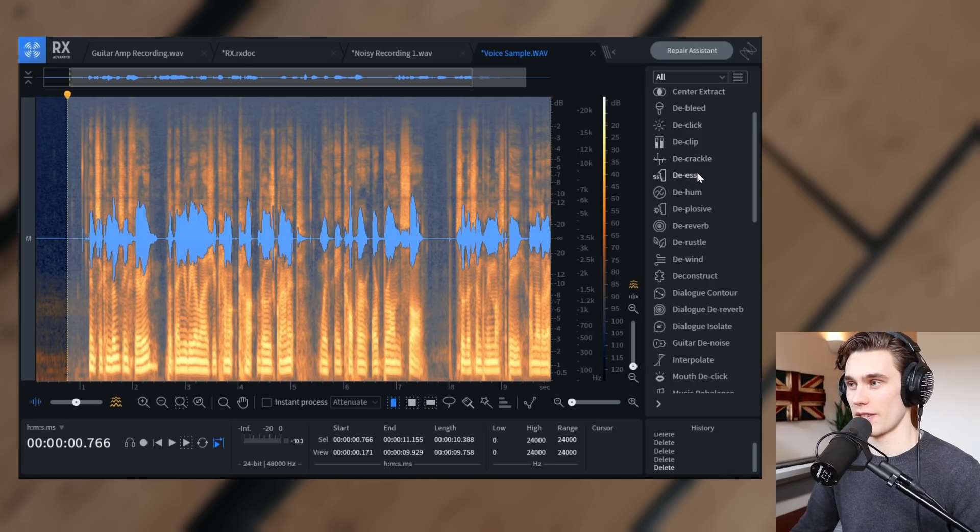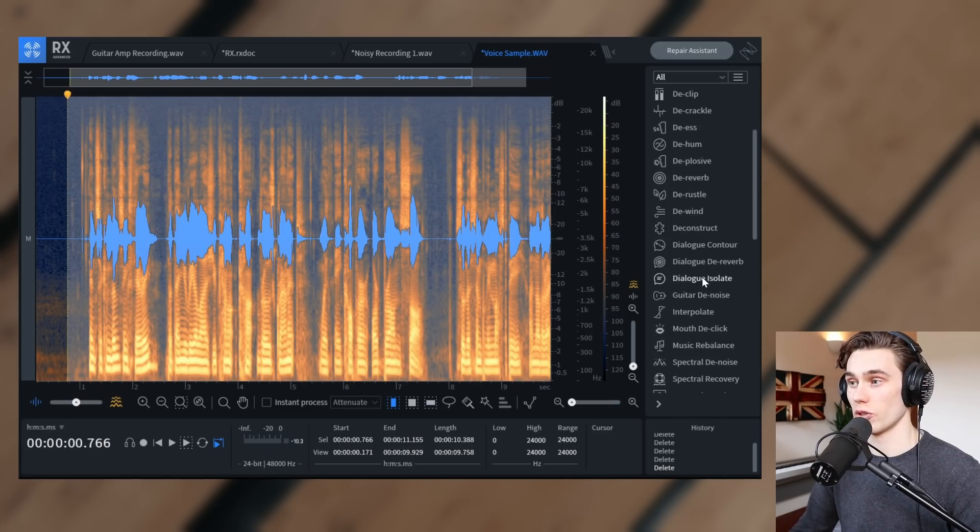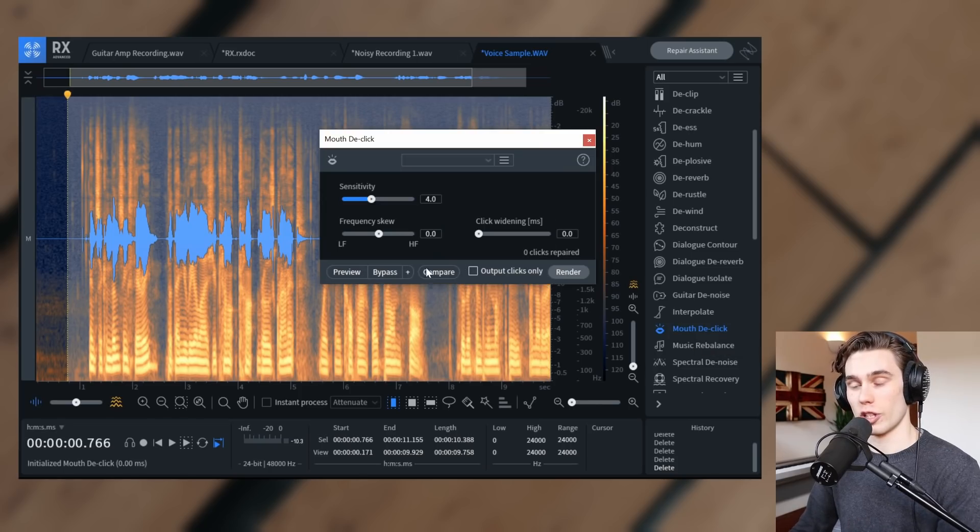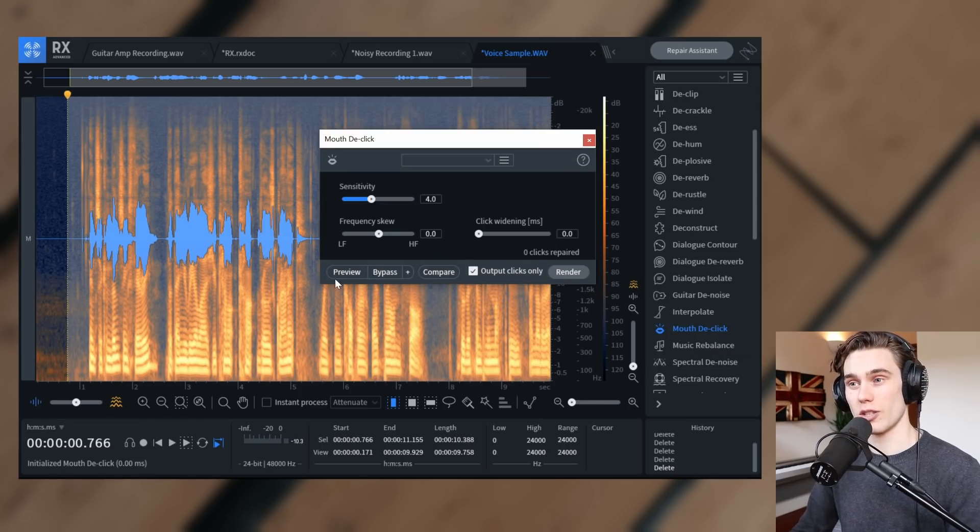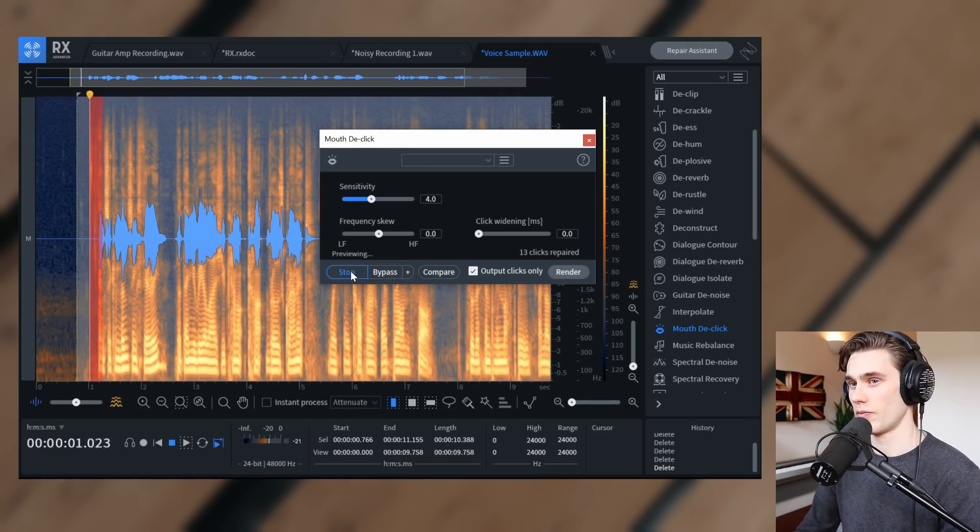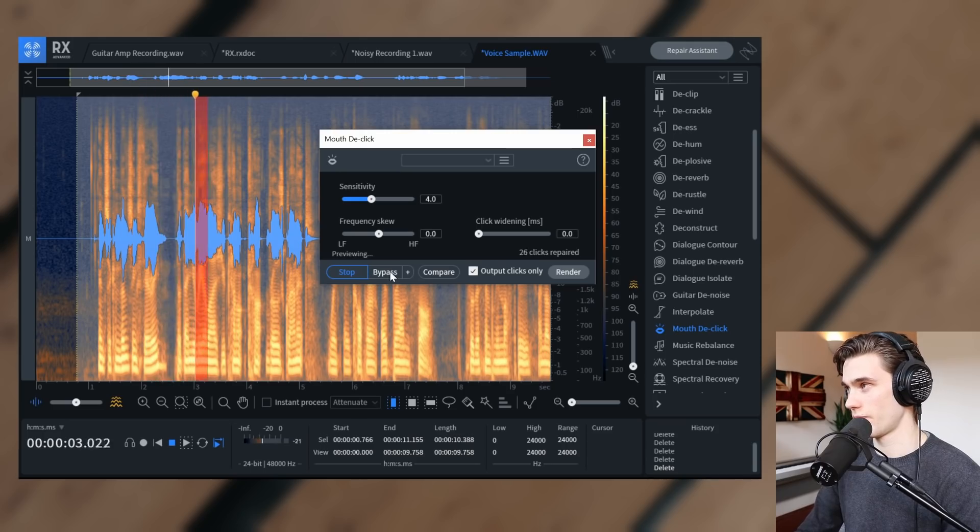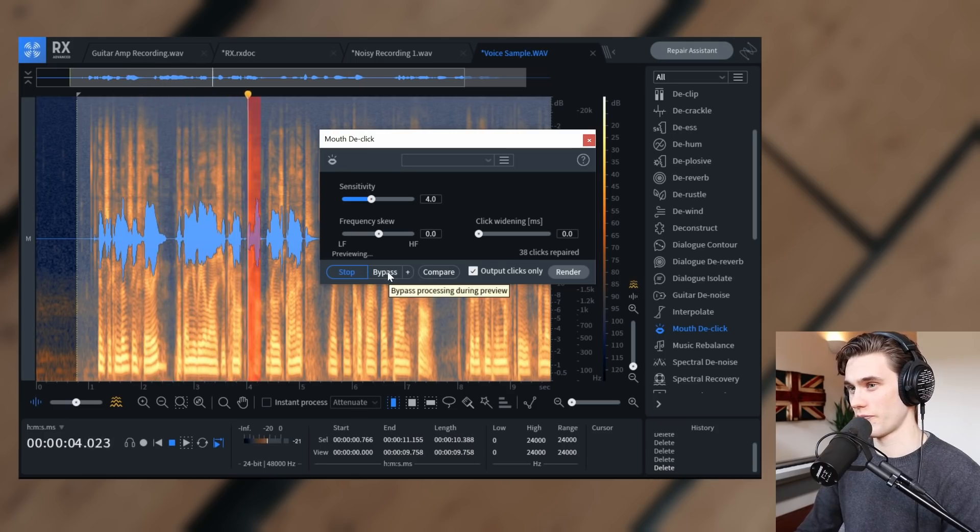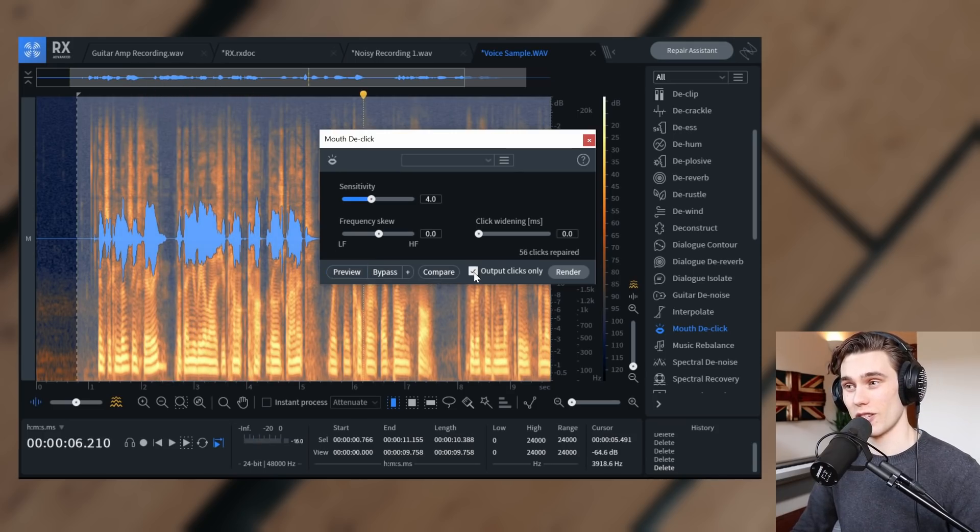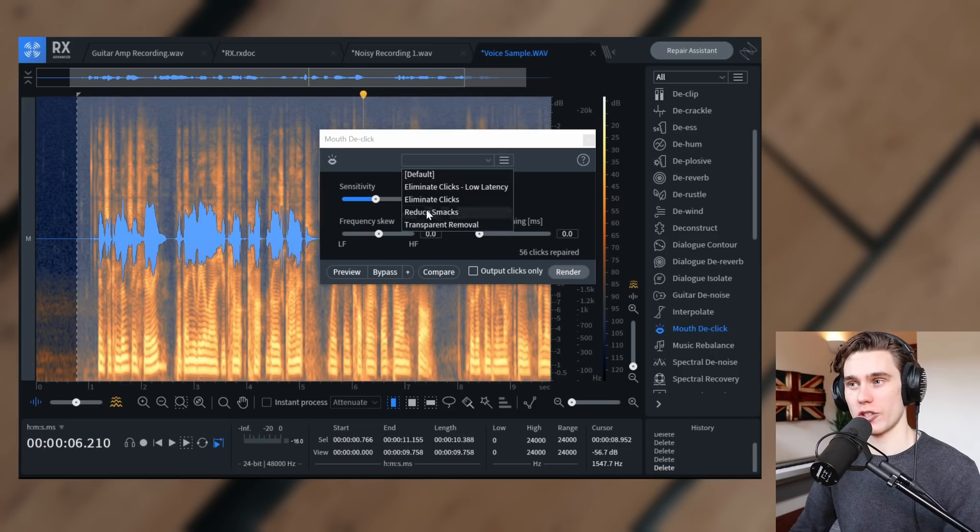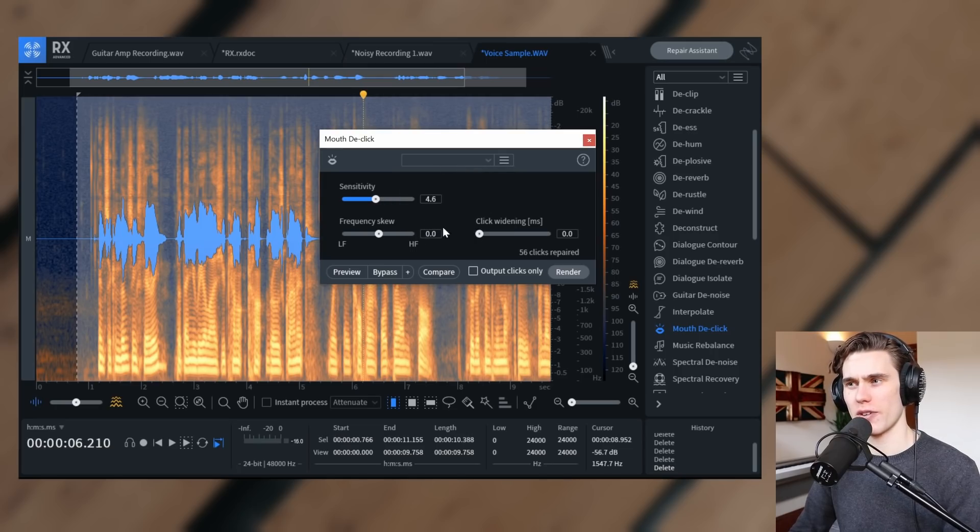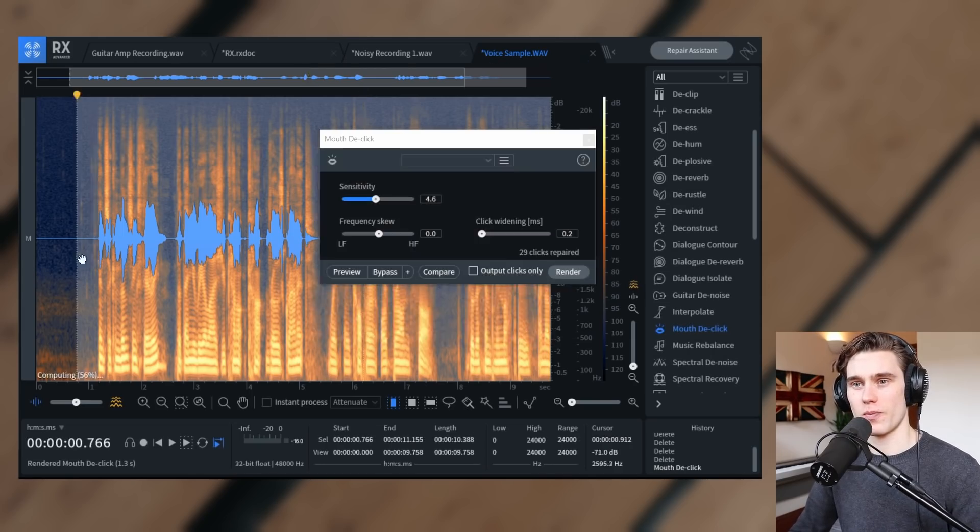RX8 has a fantastic module for this called mouth de-click, which I use all the time. The good thing about this module is you can output the clicks only. So if I hit preview, we'll hear just those mouth clicks. So it really doesn't sound that good. We can pick one of the presets, you know, eliminate clicks, reduce smack, something like that. But I find just even on its standard settings, it's pretty good. So I'm going to render that out.